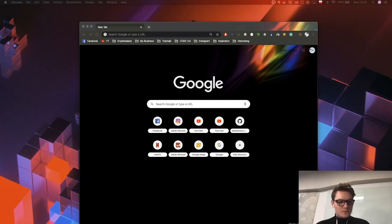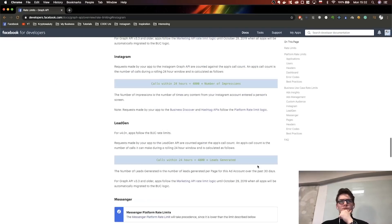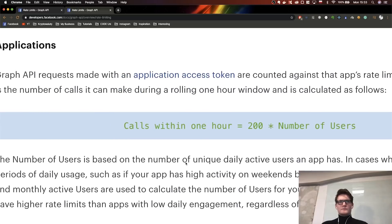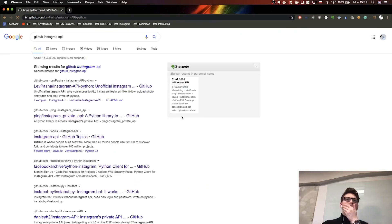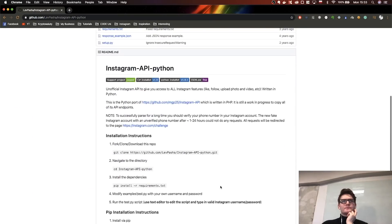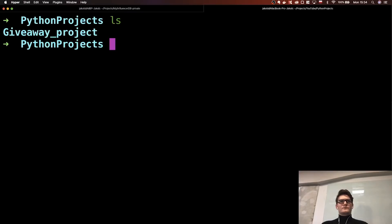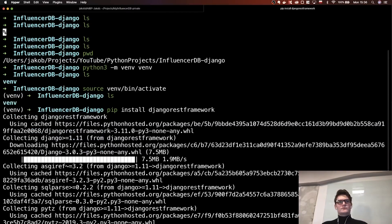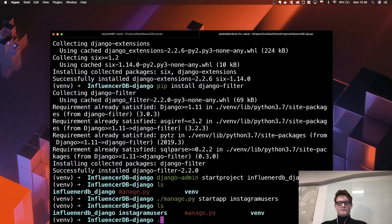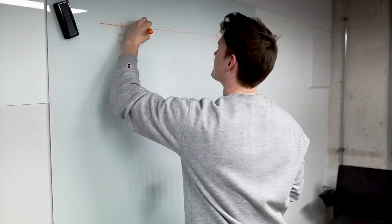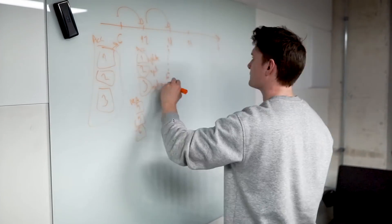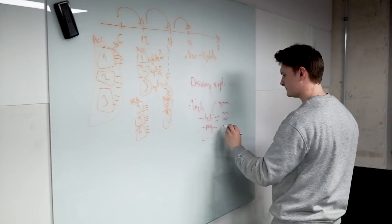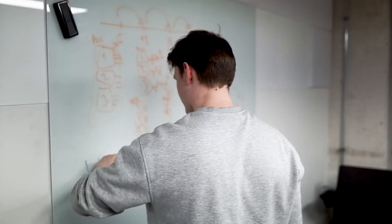It turns out that Instagram API allows us to do only 200 calls per hour, which is in my case not enough. So I also decided to check existing libraries and repositories in GitHub, but they didn't satisfy me. So I decided to implement my own. I planned everything on a whiteboard and we will need one API and three scripts which I will talk about just in a minute.